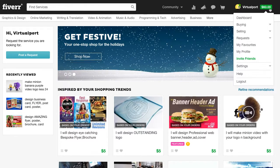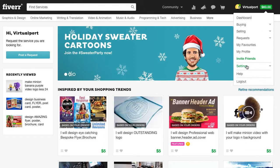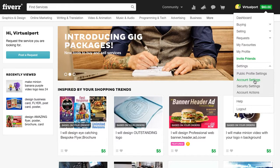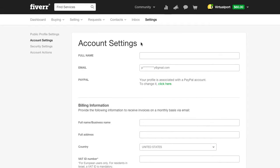You do this pretty simply. You go into this menu all the way down to Settings. You press on Settings once and then you press on Account Settings. In the Account Settings section there is going to be a menu that says PayPal and you can just link it.